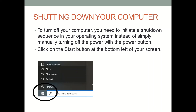Now that you have your power on button located and the computer is turned on, let's talk about shutting down your computer. To turn off your computer, you need to initiate a shutdown sequence in your operating system instead of simply manually turning off the power with the power button.